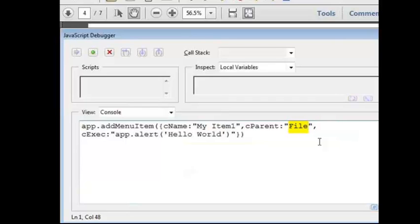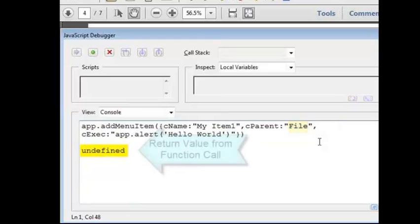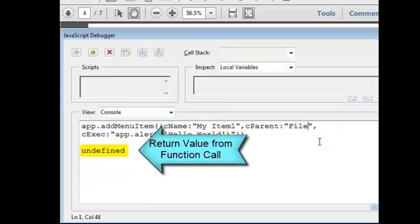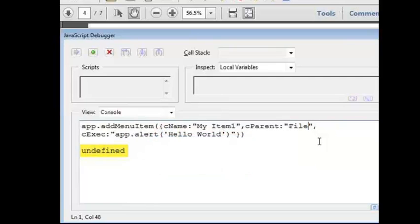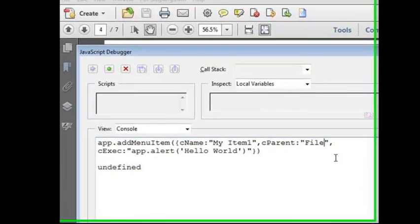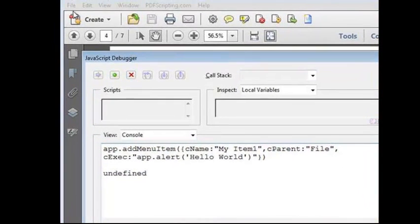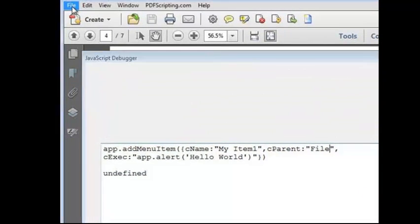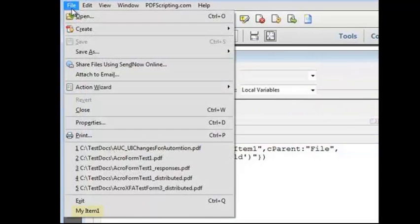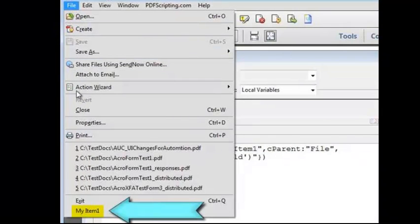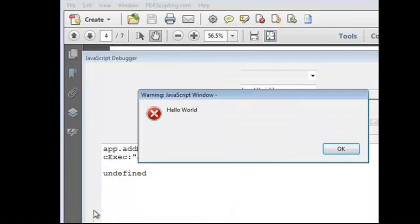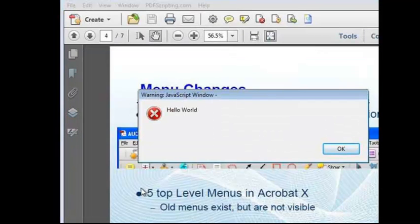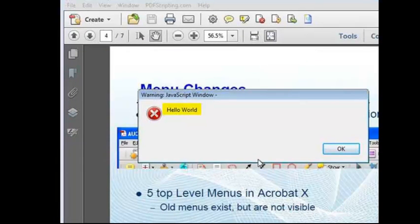One obvious fix is to change the parent menu item to an item that I know exists. For example, the file menu. Now, when I run this code, it returns the text undefined. The app.addMenuItem function doesn't return a value. Undefined just means that nothing was returned. There was no error indication, so it looks like everything worked. If we go to the file menu and take a look, sure enough, that new item is on the very bottom, and if I select it, it displays the alert pop-up with the text that we placed in it.